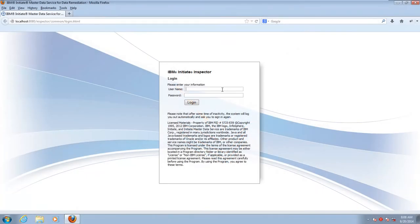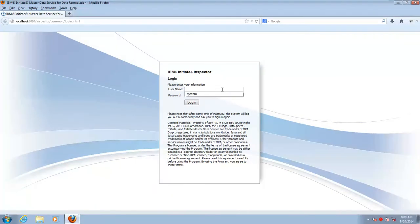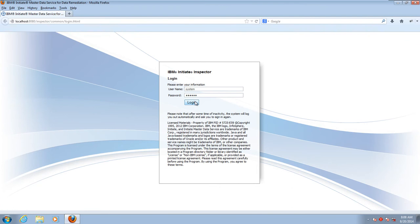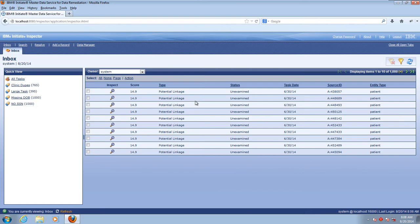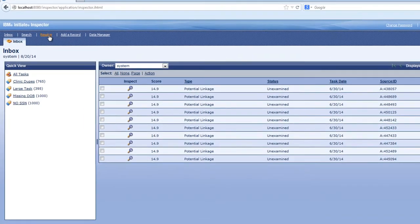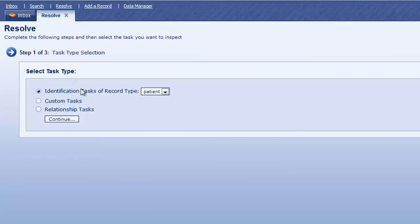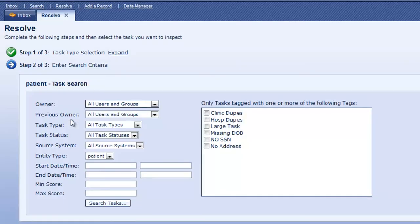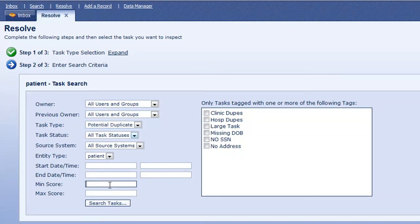Let's begin by logging into Inspector. As long as you have permission to resolve tasks, you can use the Export and Import feature. Exporting of tasks begins at the Resolve screen. We'll search for potential duplicates with a minimum score of 14.9.